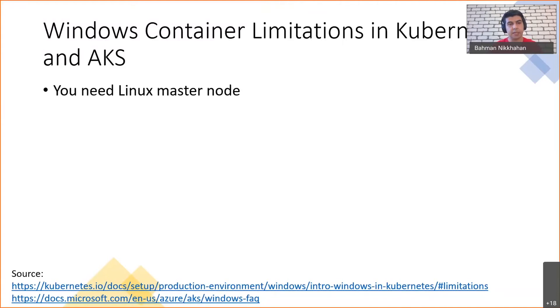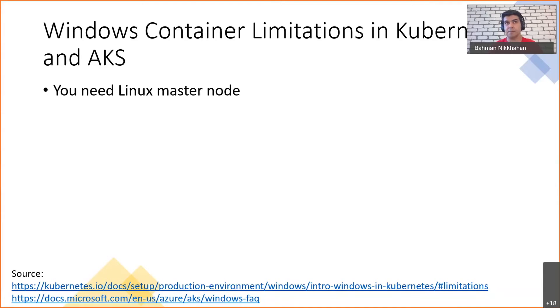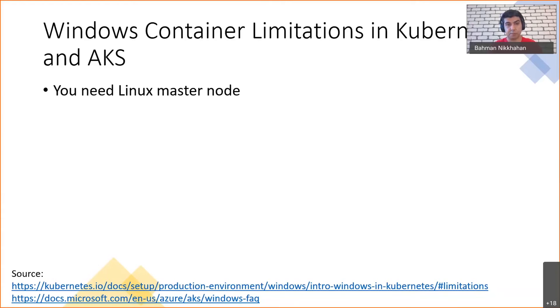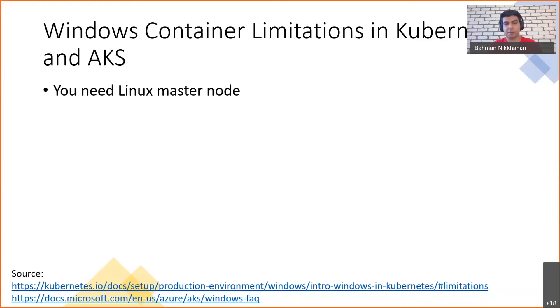So Kubernetes is an orchestration tool for containers and it needs a Linux master node. It needs at least one virtual machine that is using Linux, but you can have more virtual machines that have Windows operating system. So if you are using Windows containers, you will end up in a hybrid approach. You need to have a mix of Linux and Windows machines side by side, which is perfectly okay if you're using a cloud provider like AKS, but if you are running your own infrastructure, then there is a bit of work there.